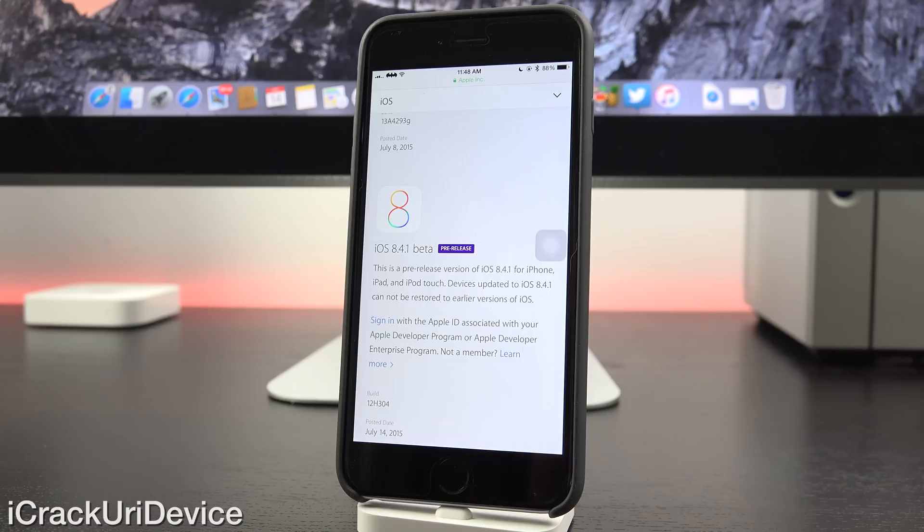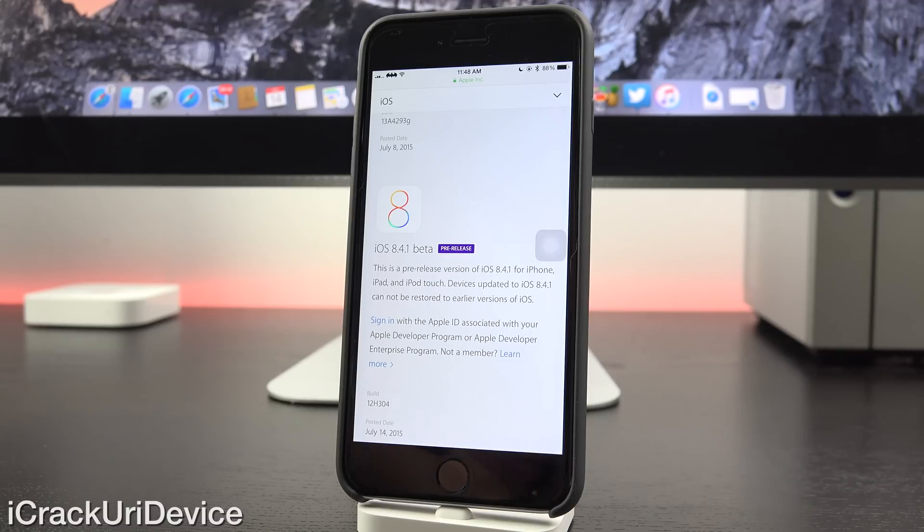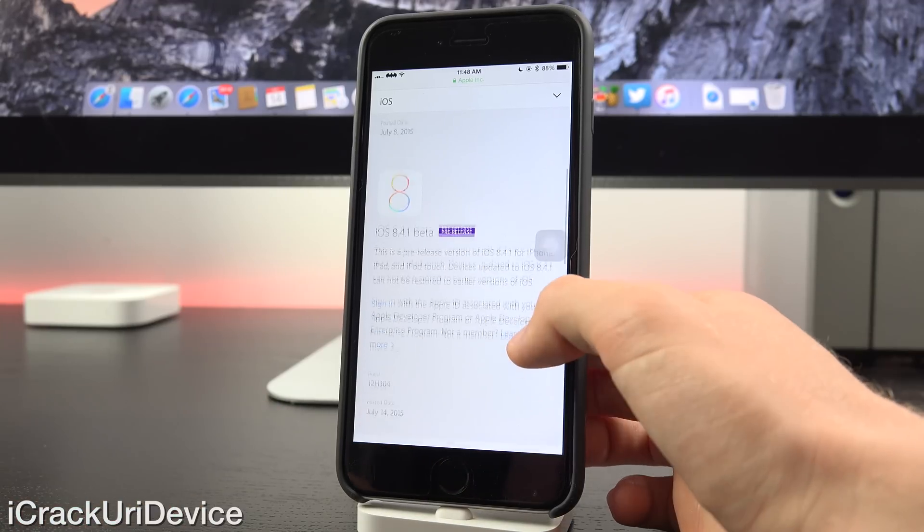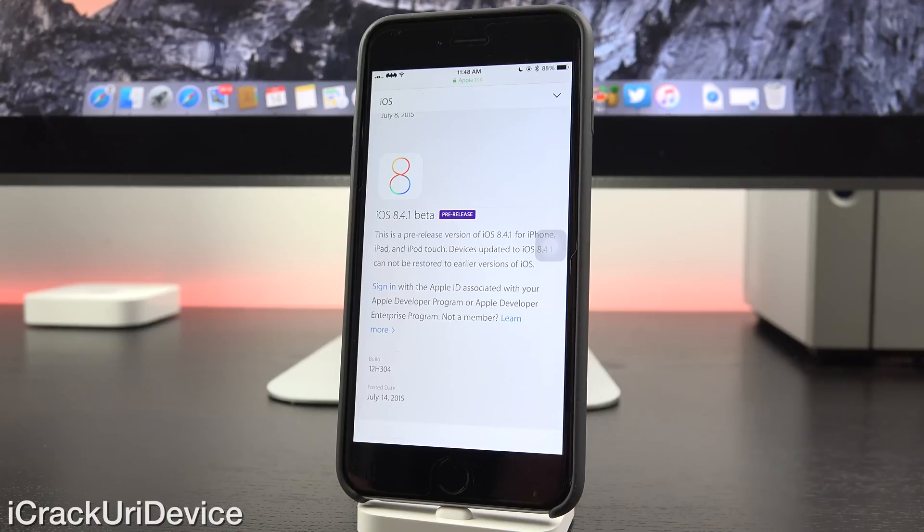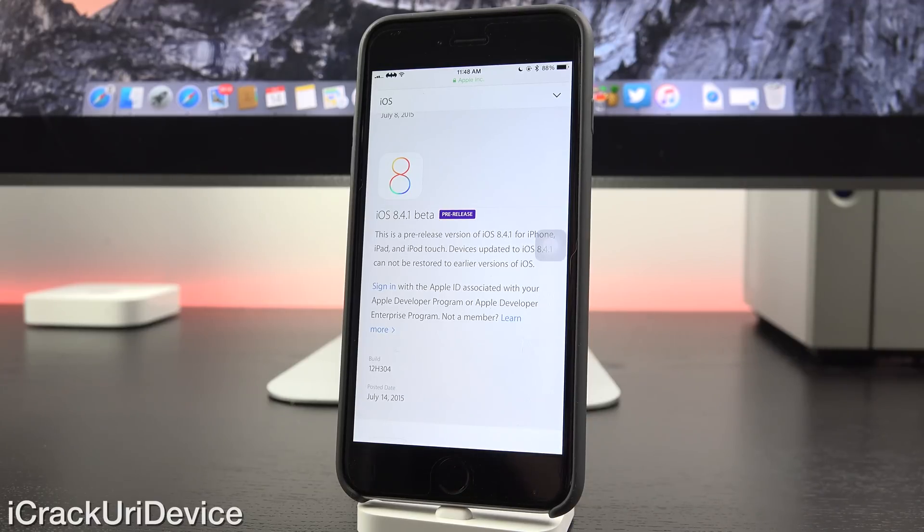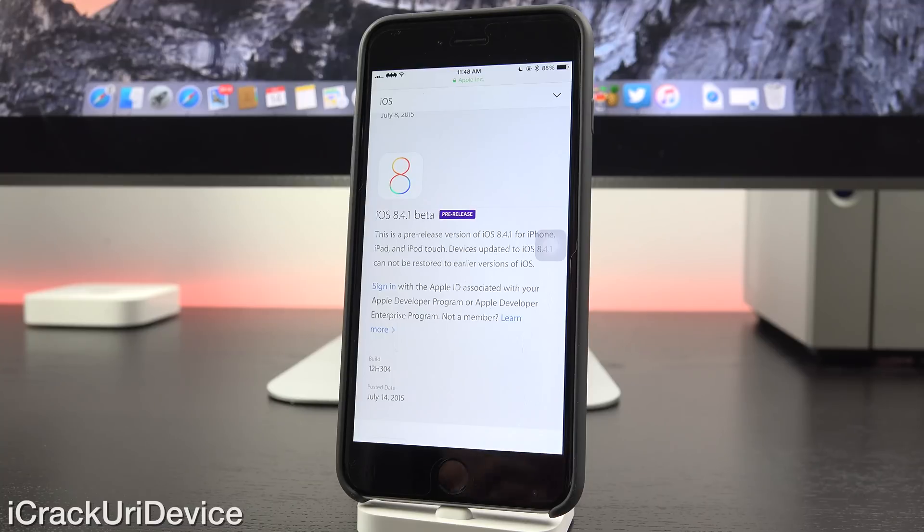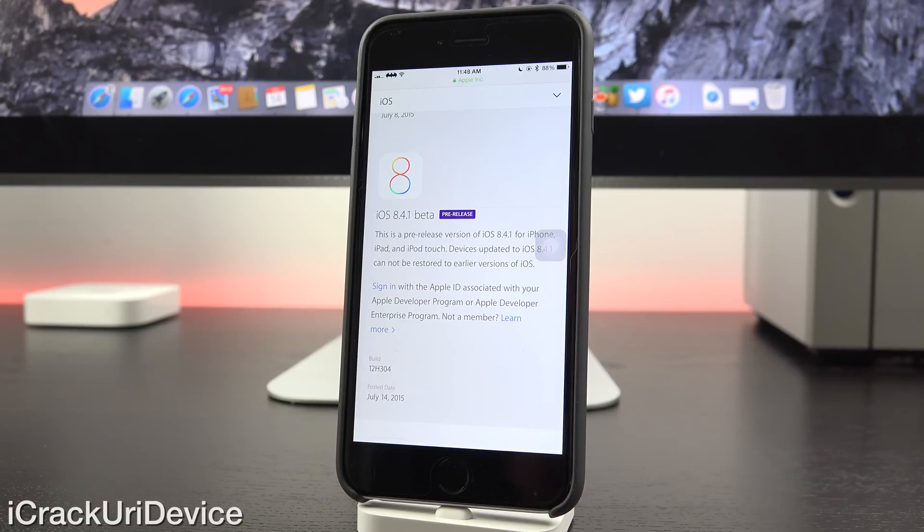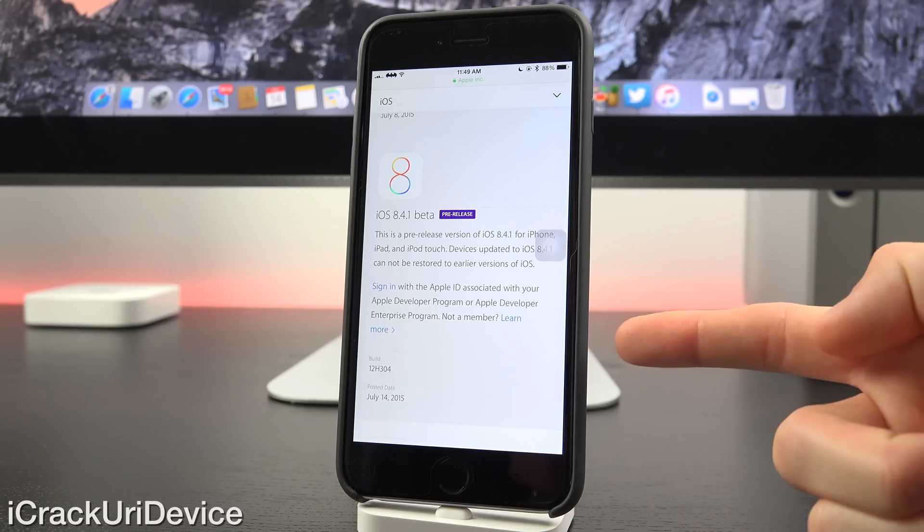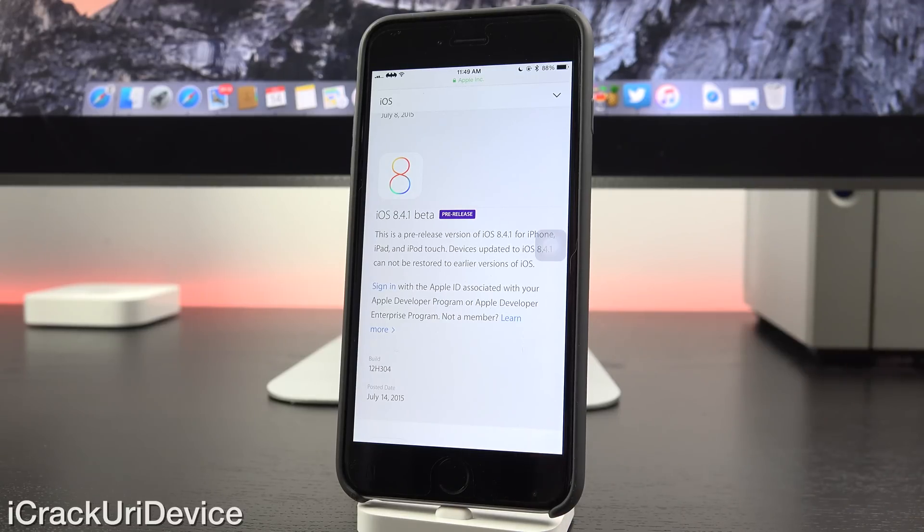unfortunately, which does threaten the existence of Taigi. As you can see down below there at the bottom, it says that it was released on July 14th, 2015, which is the day that this video was not only recorded, but also uploaded. And it also says that this is a pre-release version of iOS 8.4.1 for iPhone, iPad, and iPod touch. And below that, it states to sign in with a developer account.